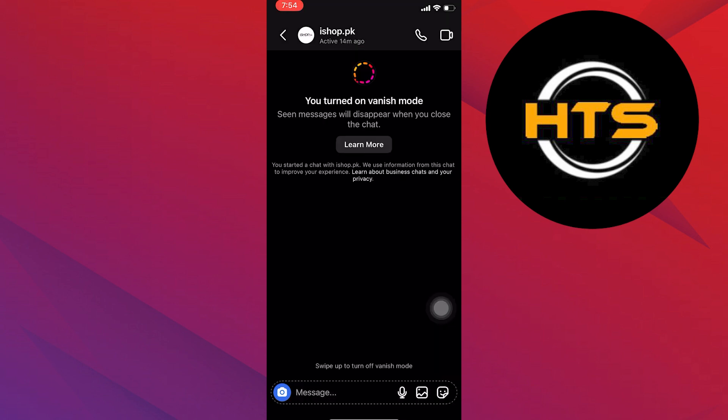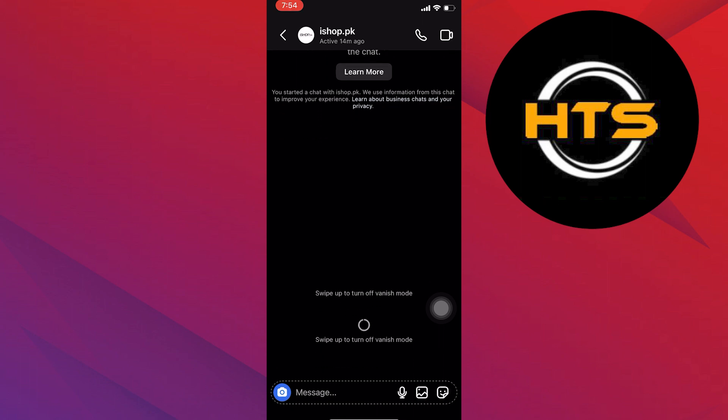If you swipe up the screen, Vanish Mode will be turned on. As you can see, the Vanish Mode has been turned on.